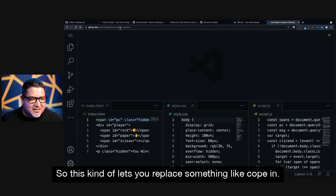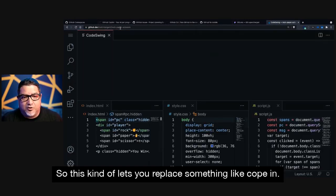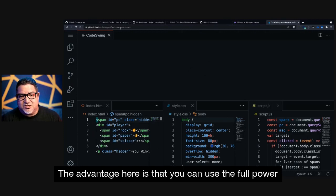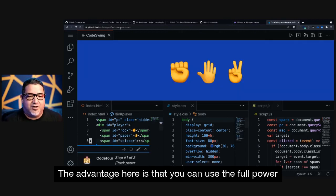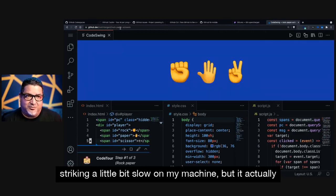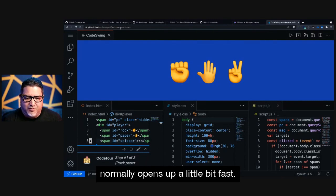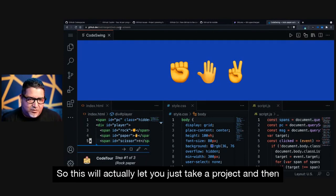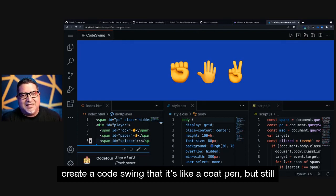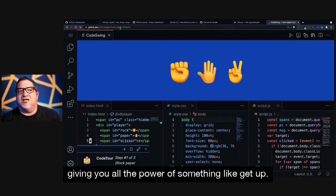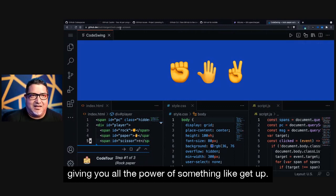So this kind of lets you replace something like CodePen. And the advantage here is that you can use the full power. It's running a little bit slow on my machine, but it actually normally opens up a little bit fast. So this will actually let you just take a project and then create a CodeSwing that it's like a CodePen, but still giving you all the power of something like GitHub.